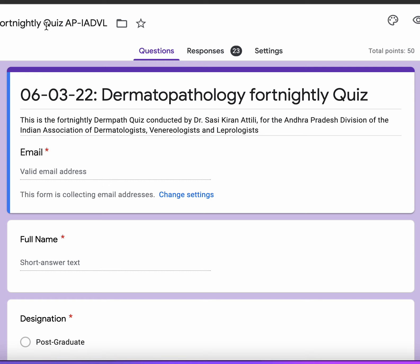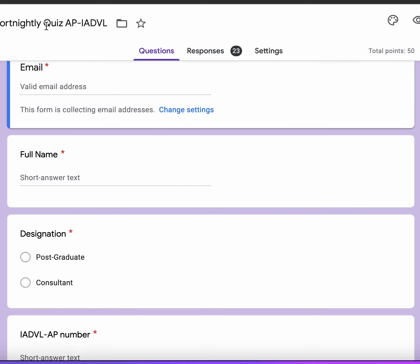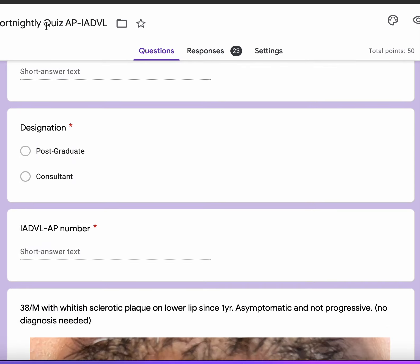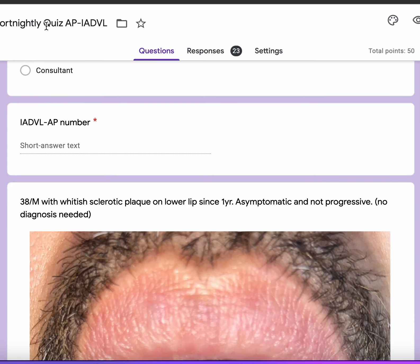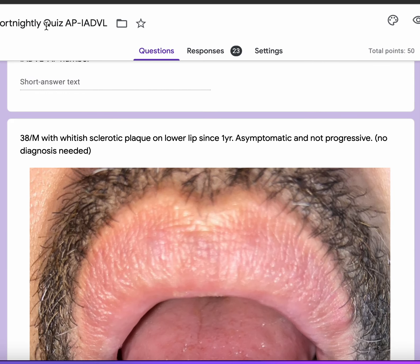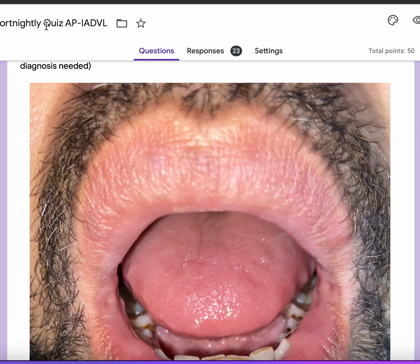Here are the answers to today's quiz. It's a relatively easy quiz actually, but probably some of you were confused because of the clinical presentation.